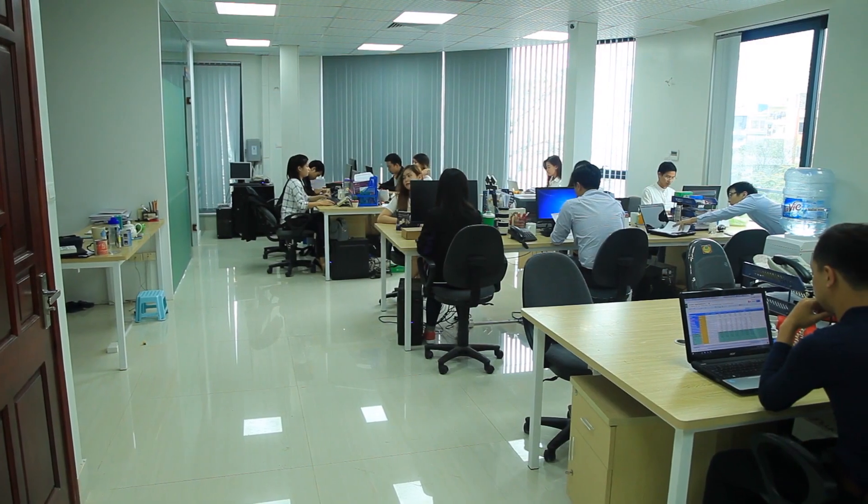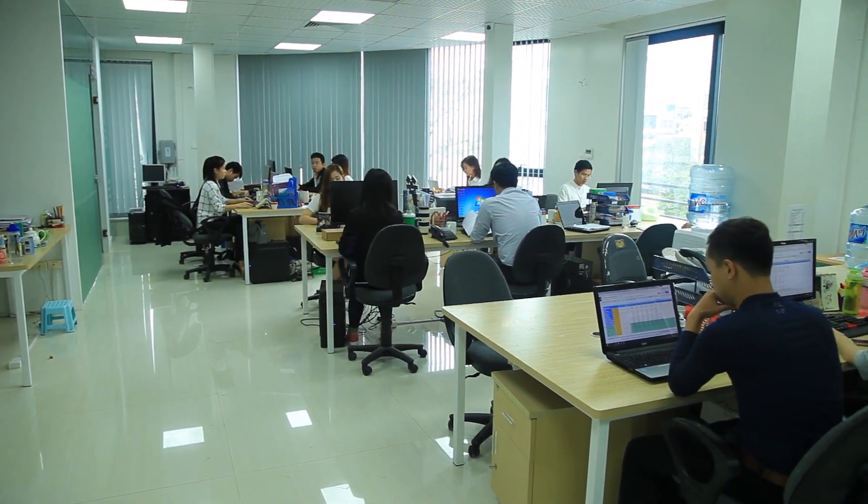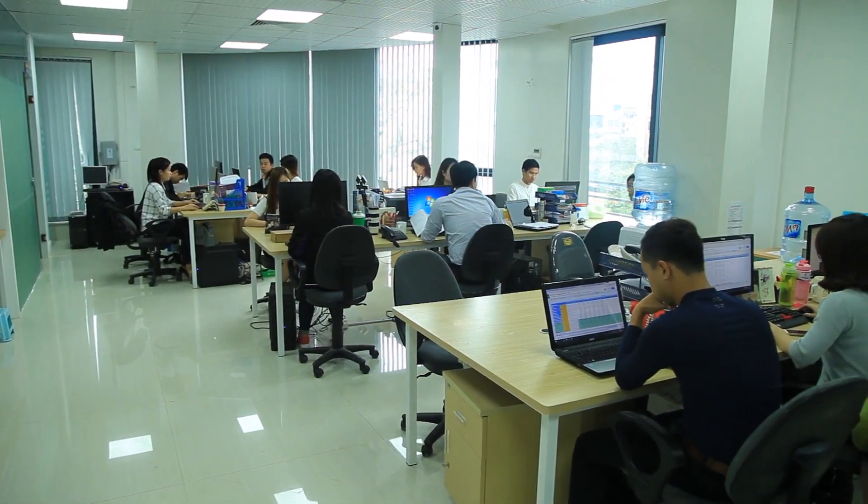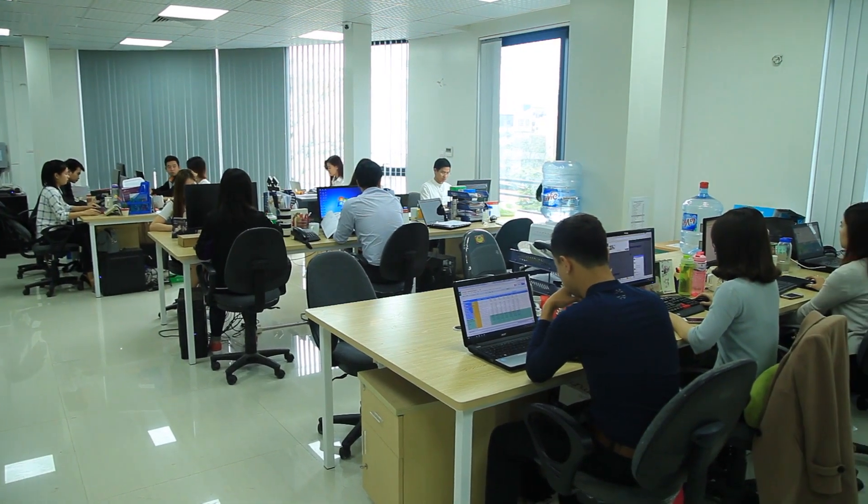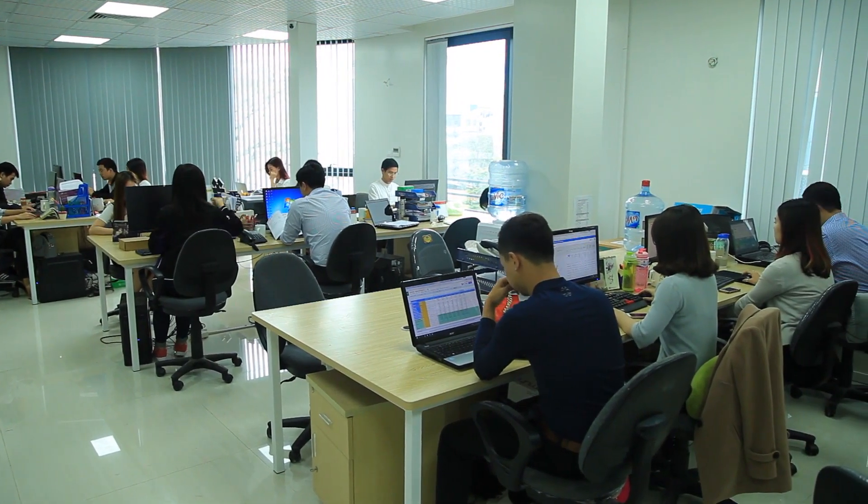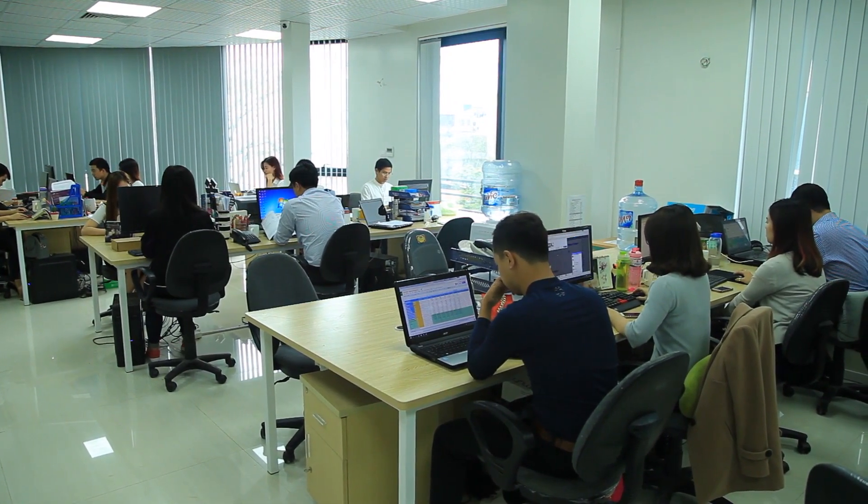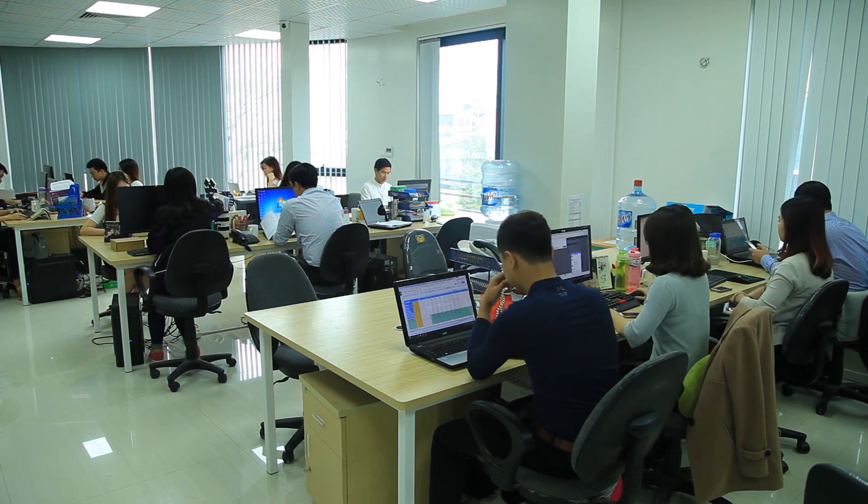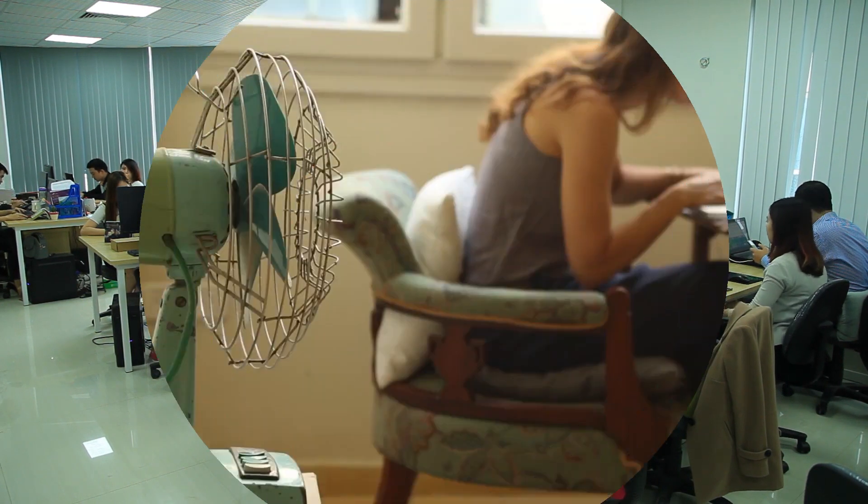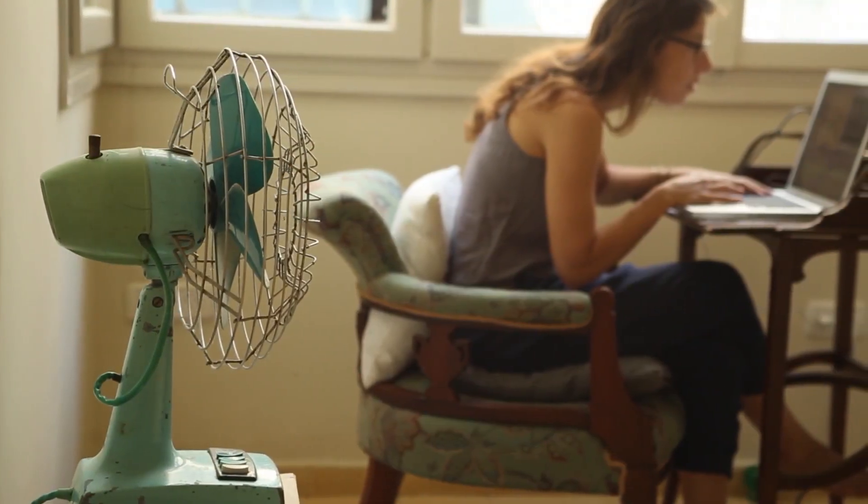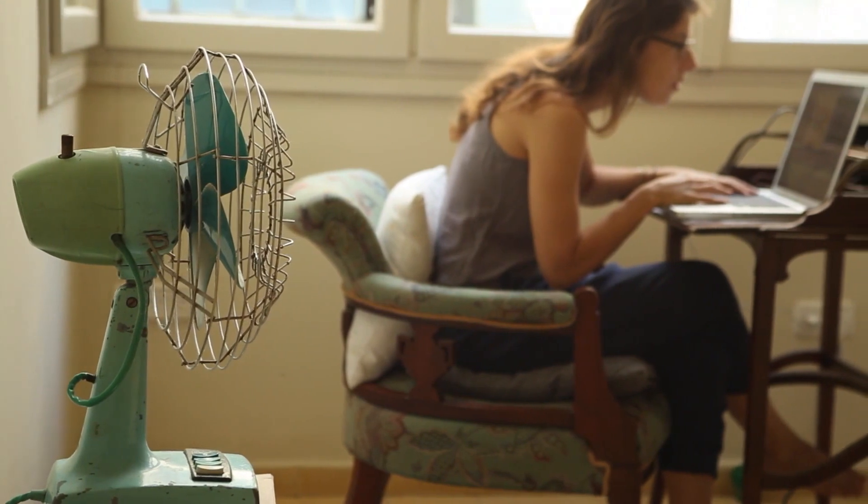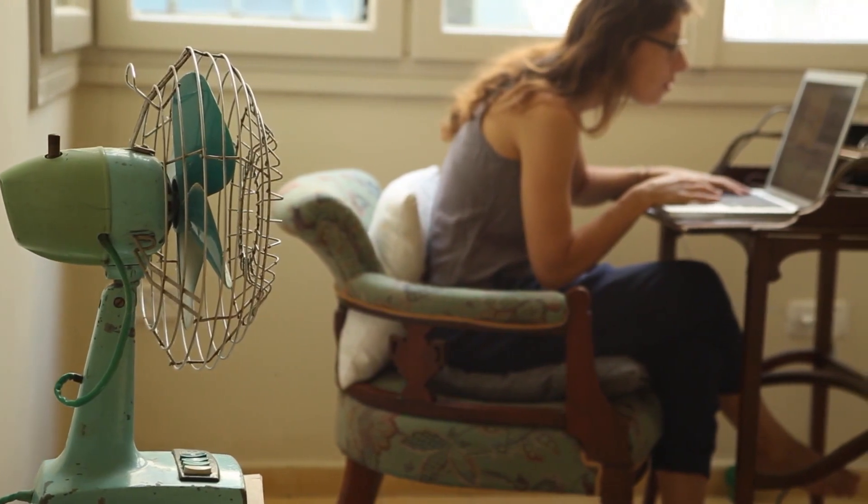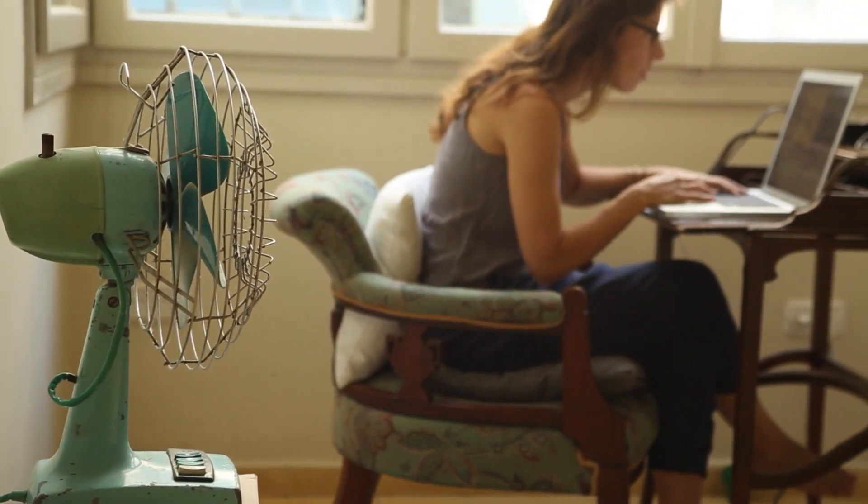Modern firewalls have come a long way. They don't just allow and block traffic based on IP addresses and port information anymore. Firewalls can filter traffic by checking who you are and what groups you're in. In a Palo Alto firewall this is called User ID and we're going to see how this works.